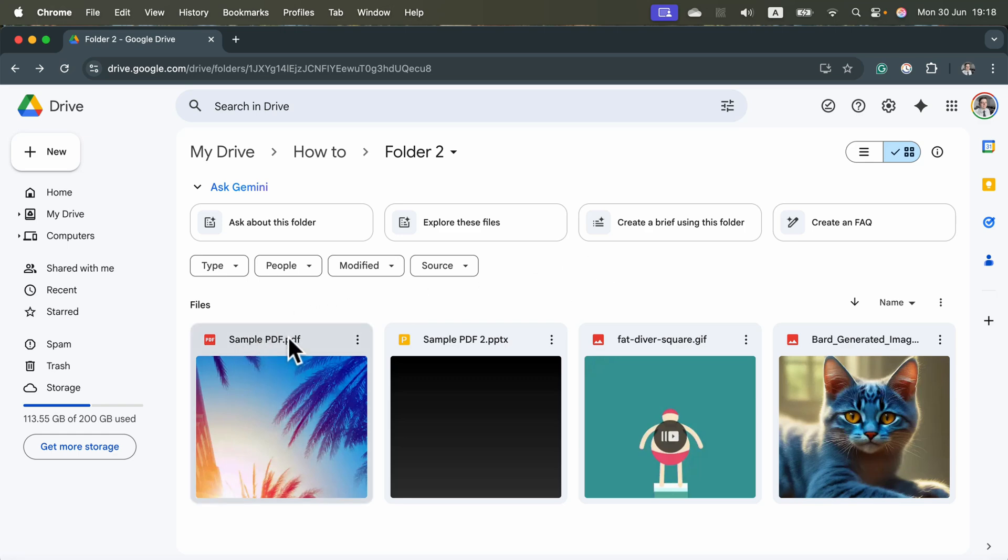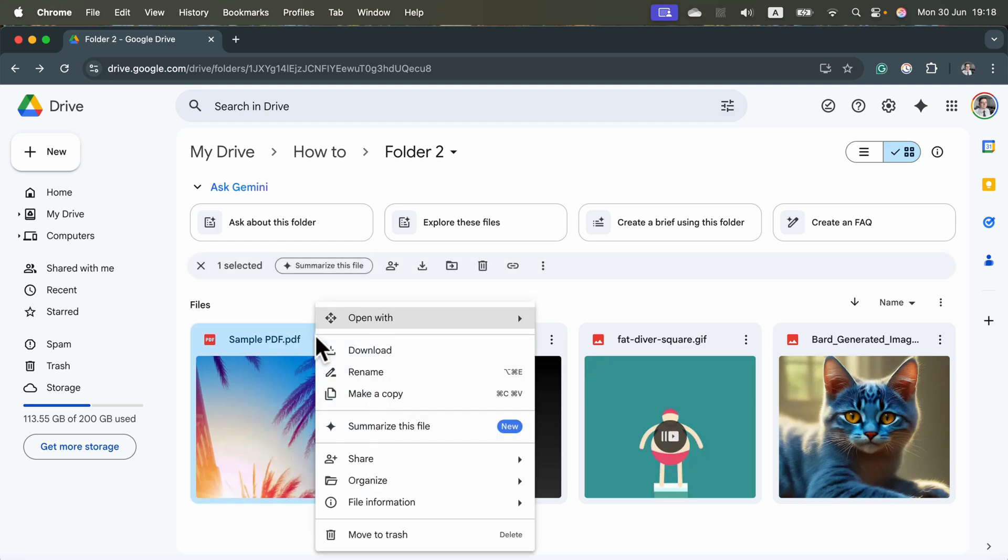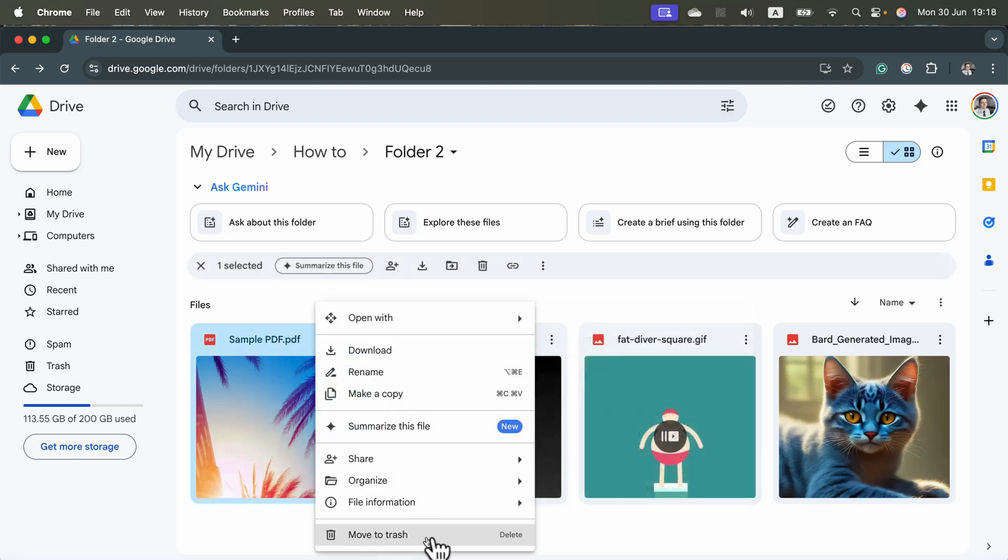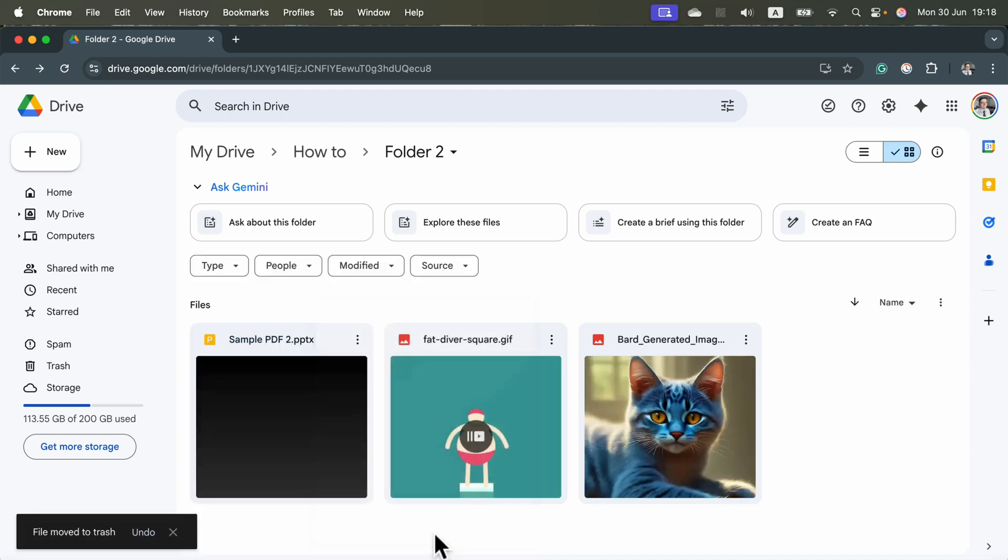You can simply right-click on it to get this popup menu, and then you will see move to trash. Click on that and the file will move to trash.